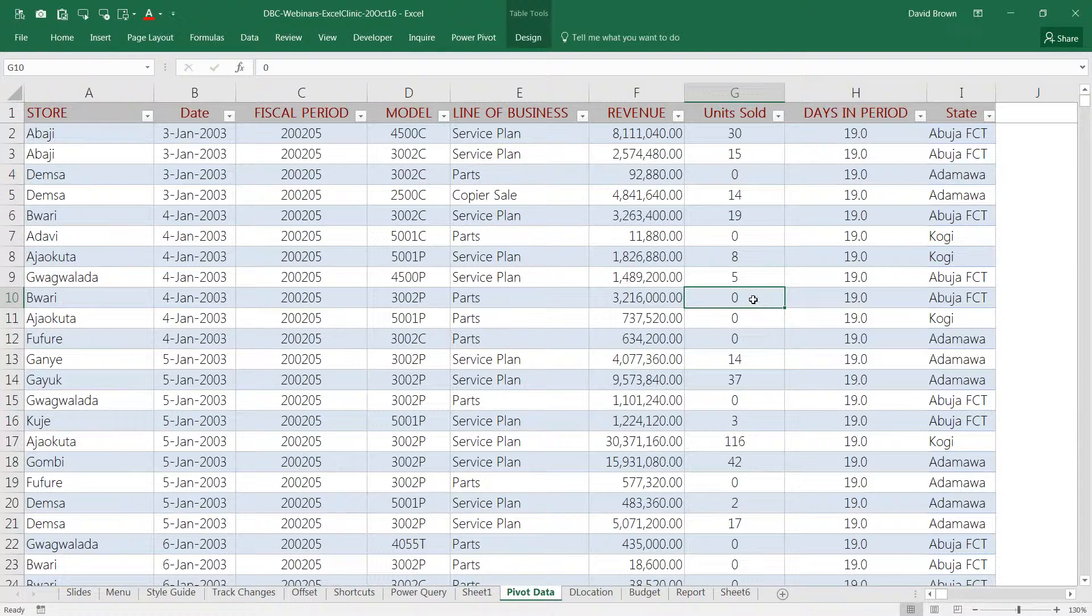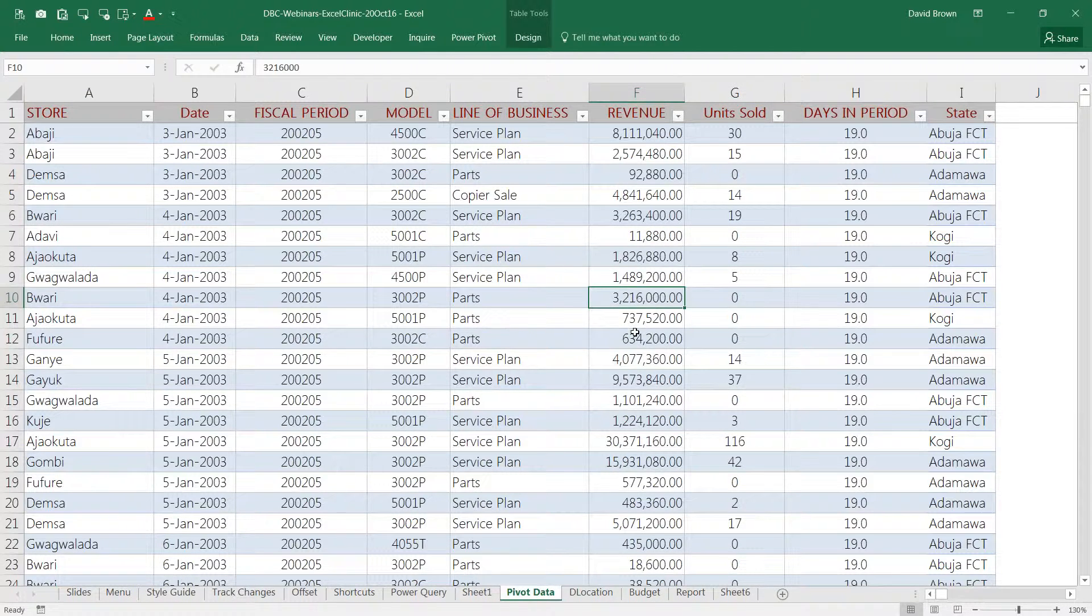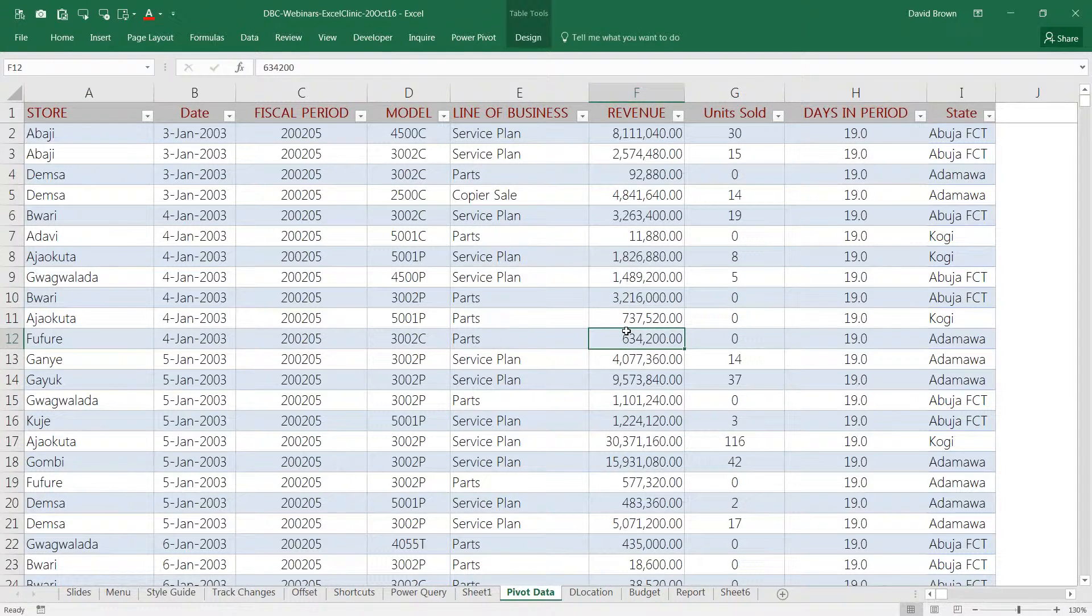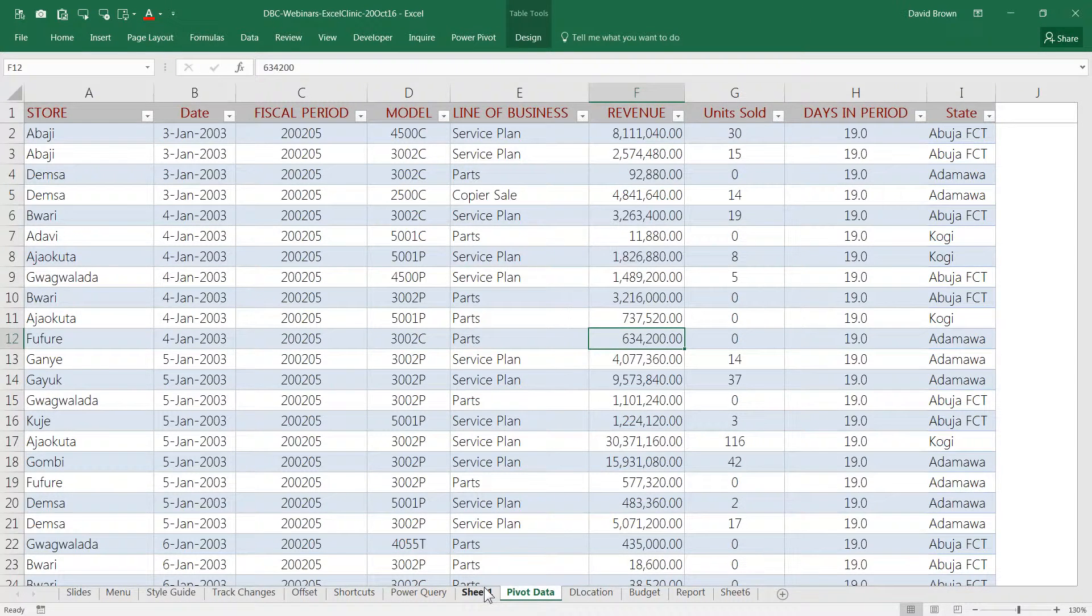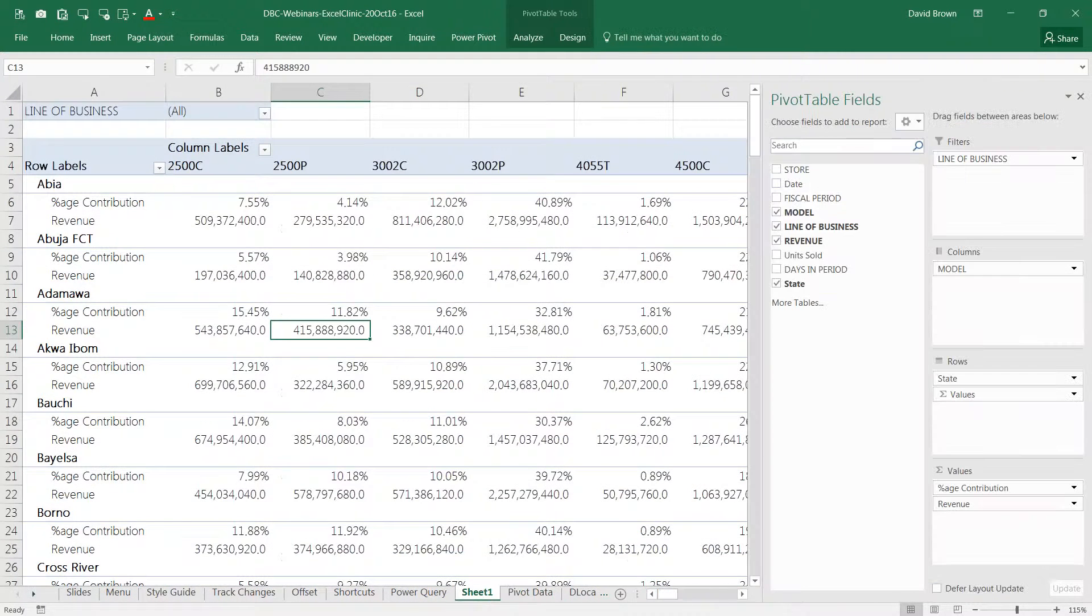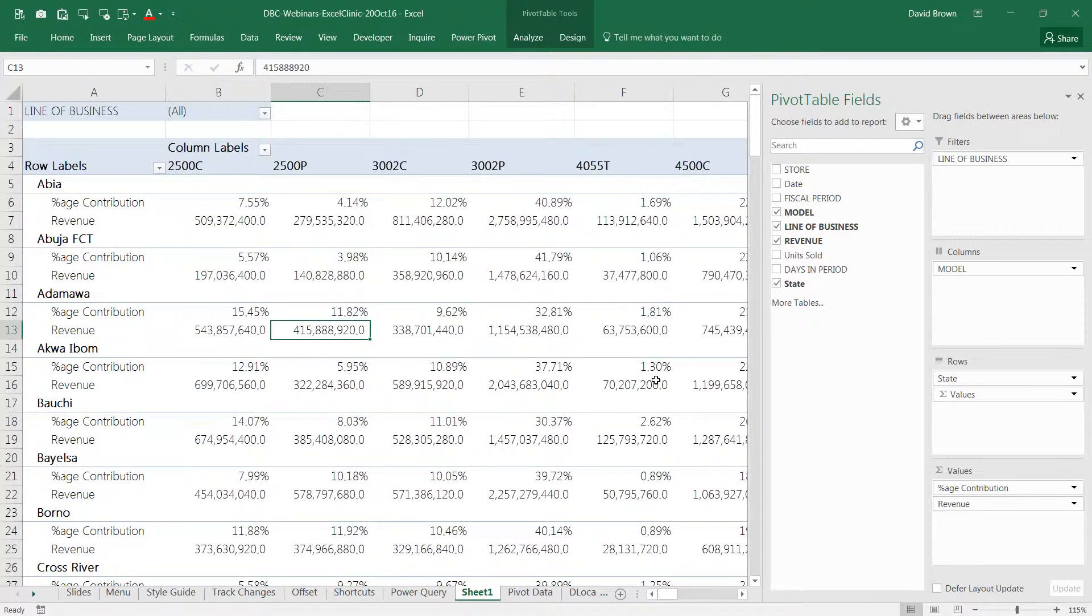You do not have totals or subtotals anywhere. This is very important. You shouldn't have any totals or subtotals anywhere in this data. You can have totals and subtotals in your report. But for the data, you shouldn't have any.